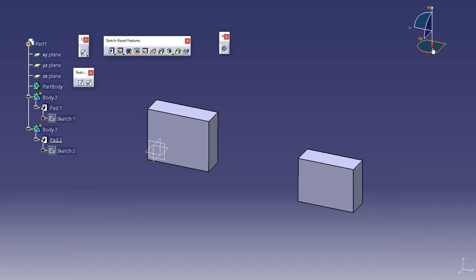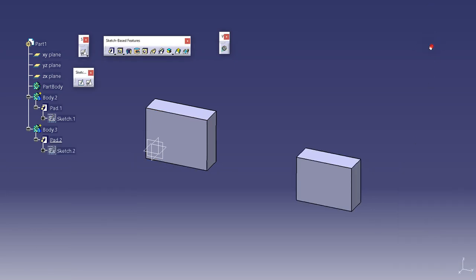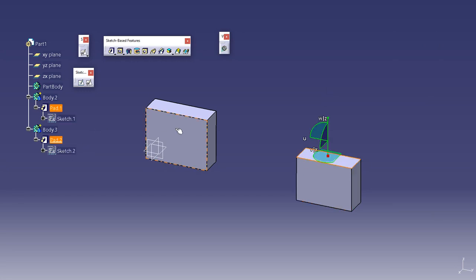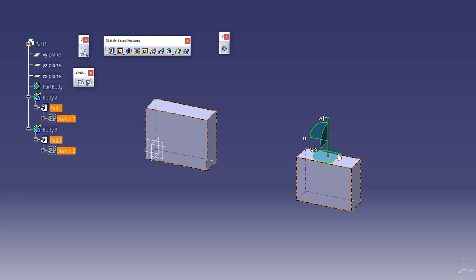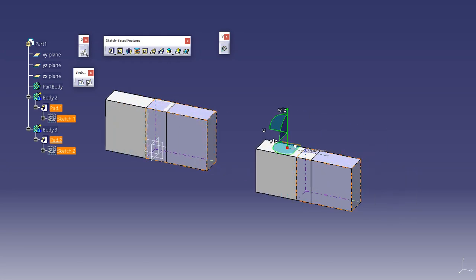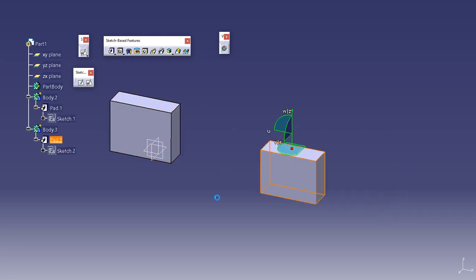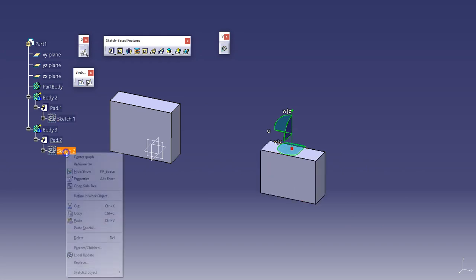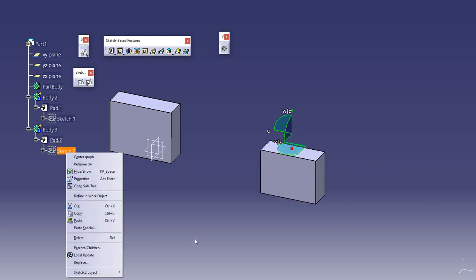Now see what happens when I try to move this. Since the sketch is constrained with this body, this body will also move when I try to move it. That's just a parent-children relationship which we'll talk about in the next session.